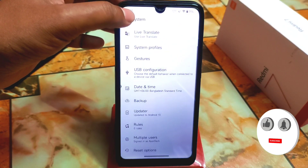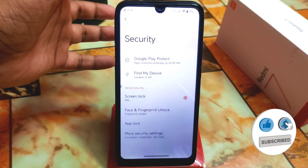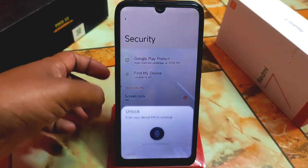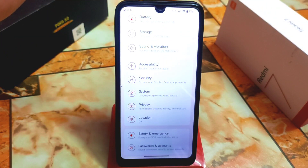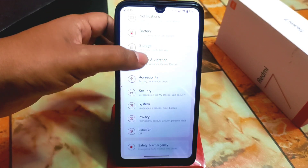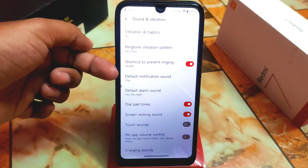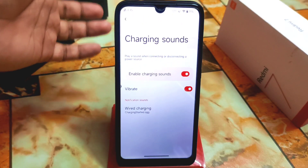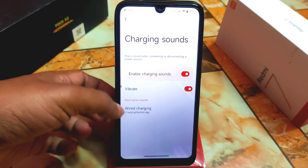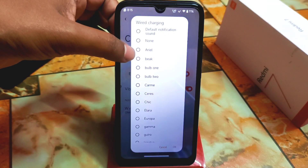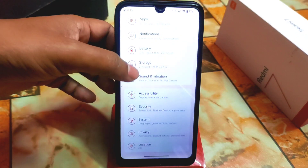Under security we have face unlock and fingerprint, plus other things like block — you can check out every single detail. Customizations are available in this custom ROM, the customization king. We also have accessibility, sound and vibration, and regular options like enabling or disabling charging sound. Wire charging sounds, charging started tones — you can select different ringtone-type tones. Then we have storage, battery, notifications, and apps.